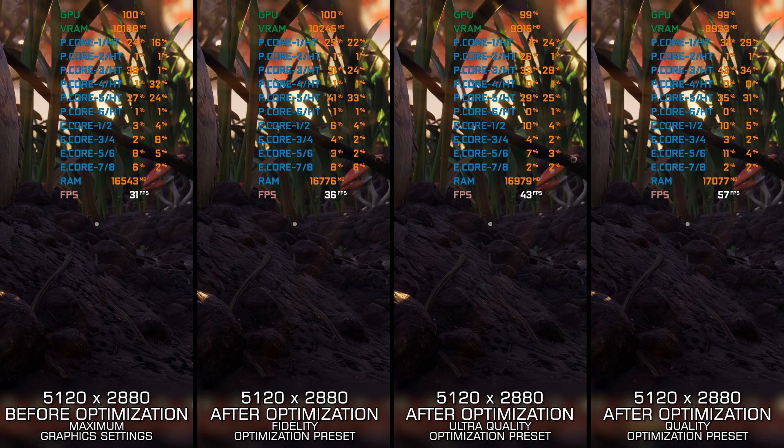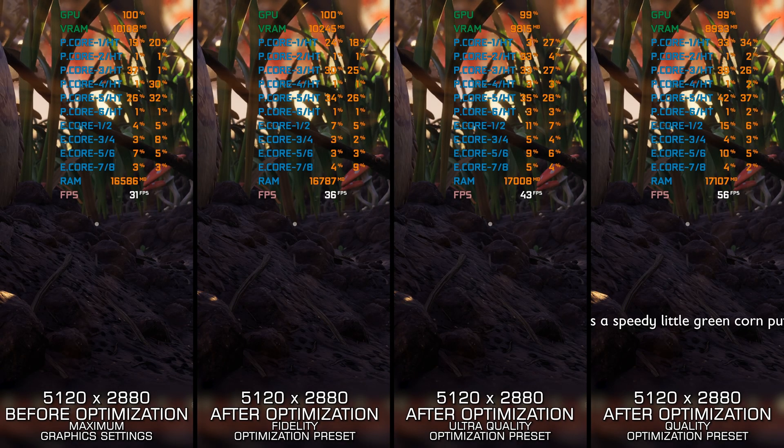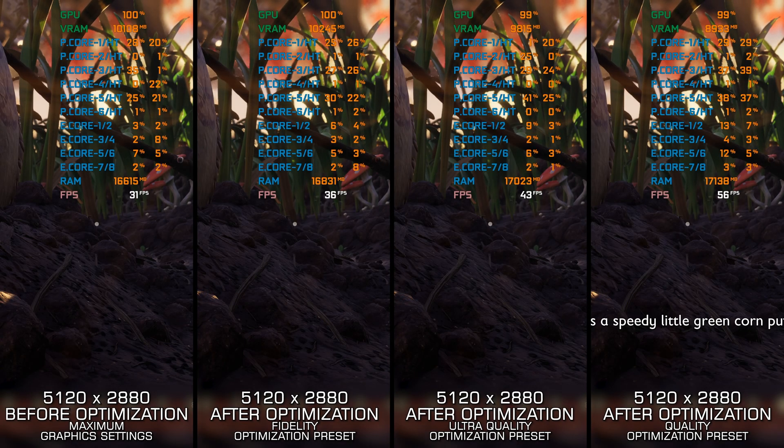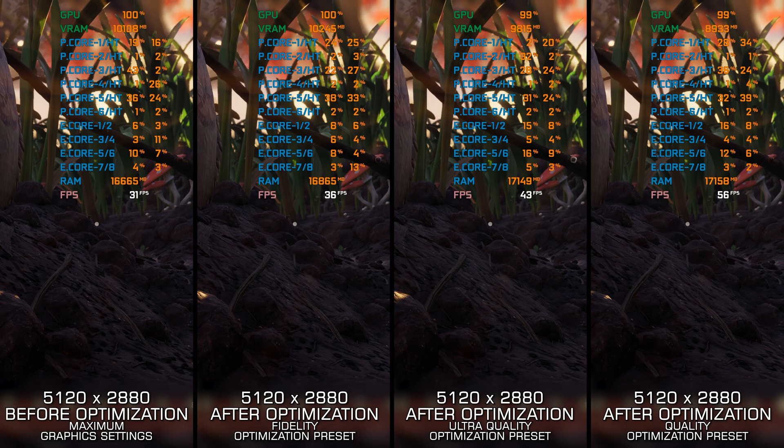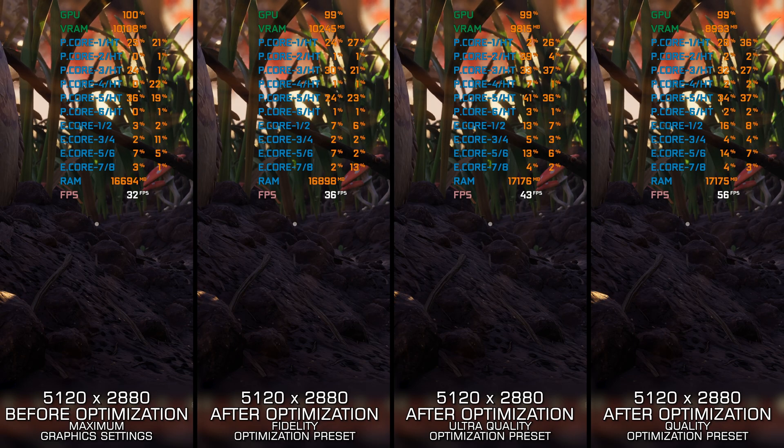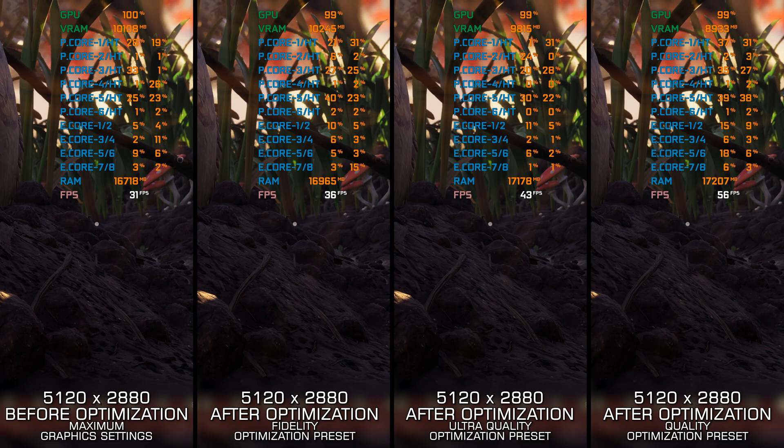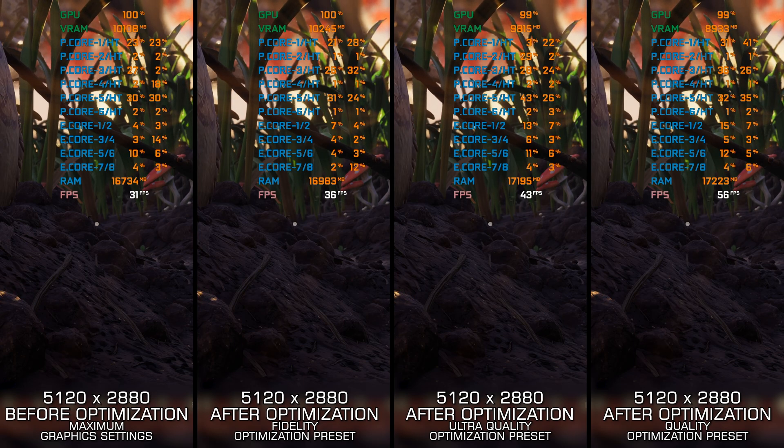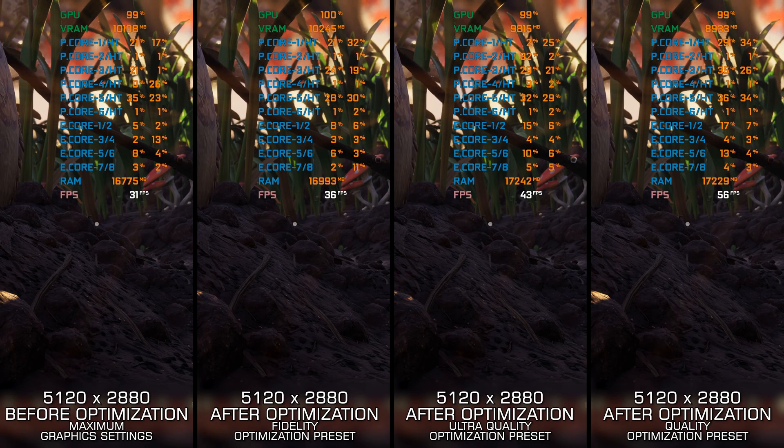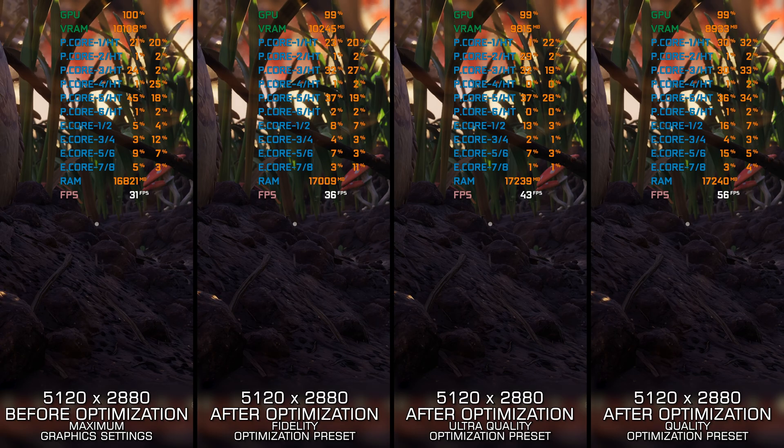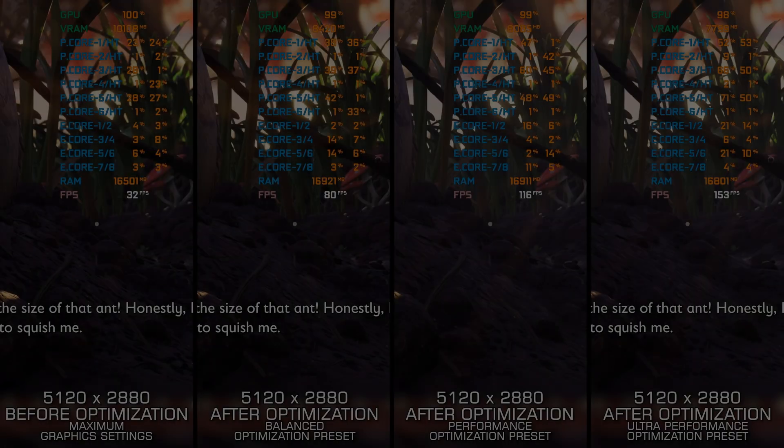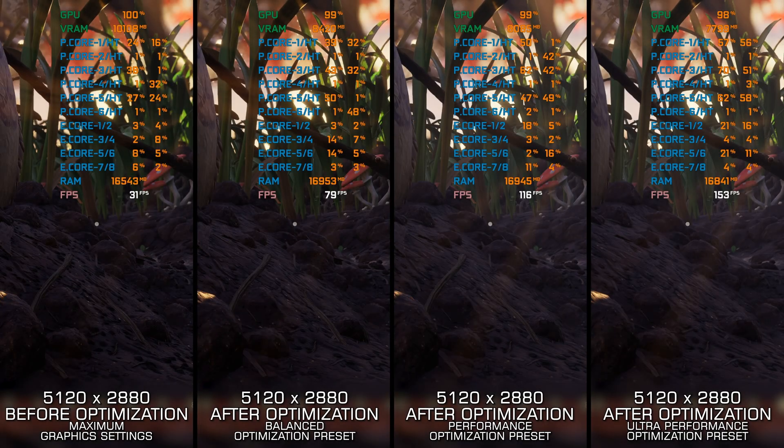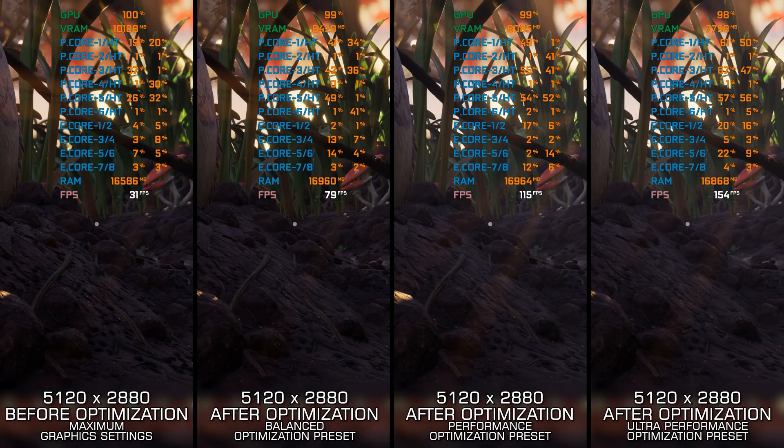Grounded is more fun than some people give it credit for. And for those who like the idea of fighting to survive in the perils of the backyard, here are my optimized PC settings so you can do so with a smoother gameplay experience.